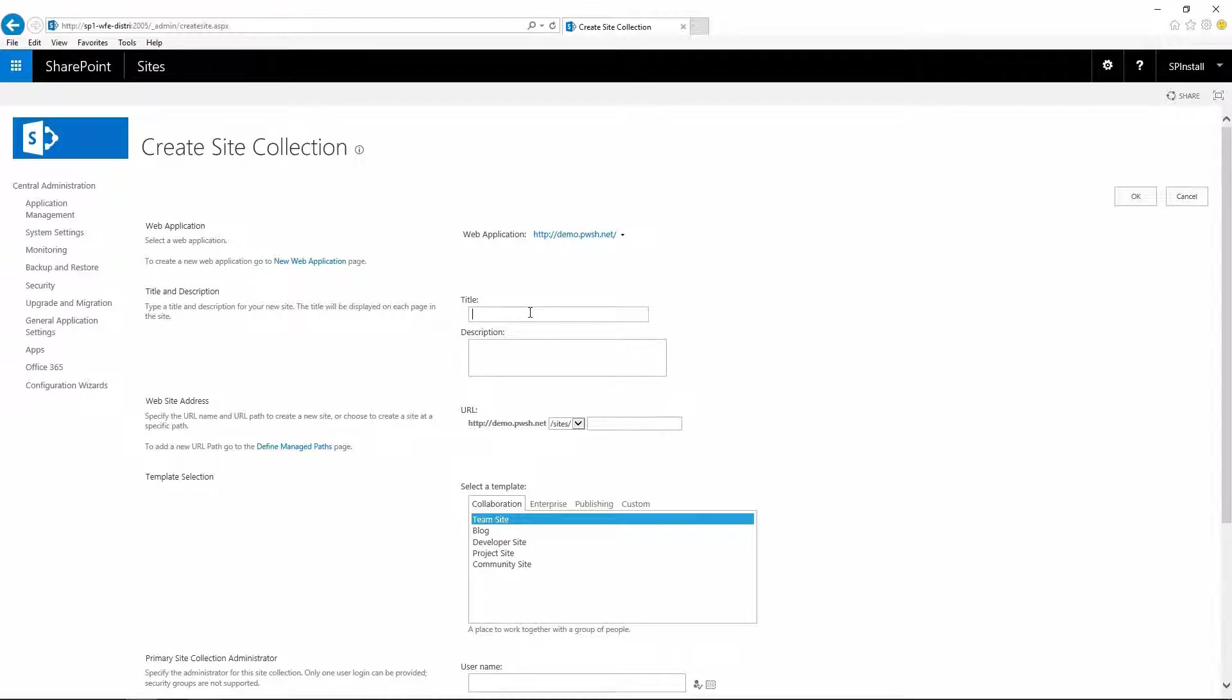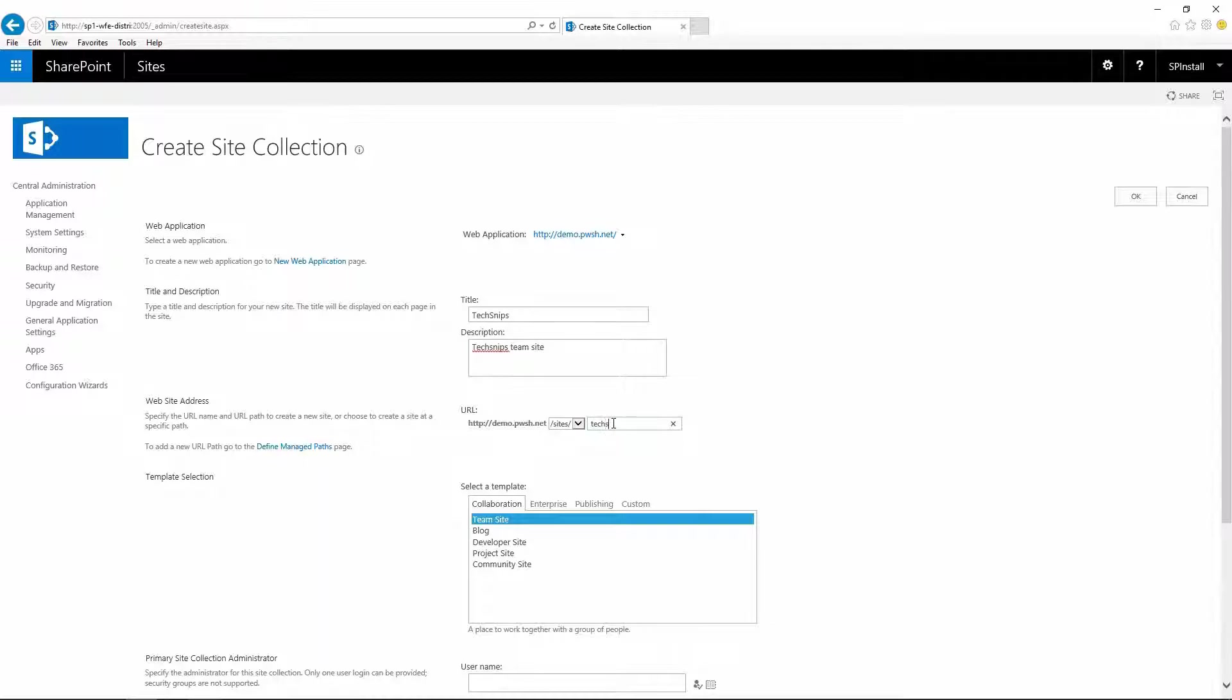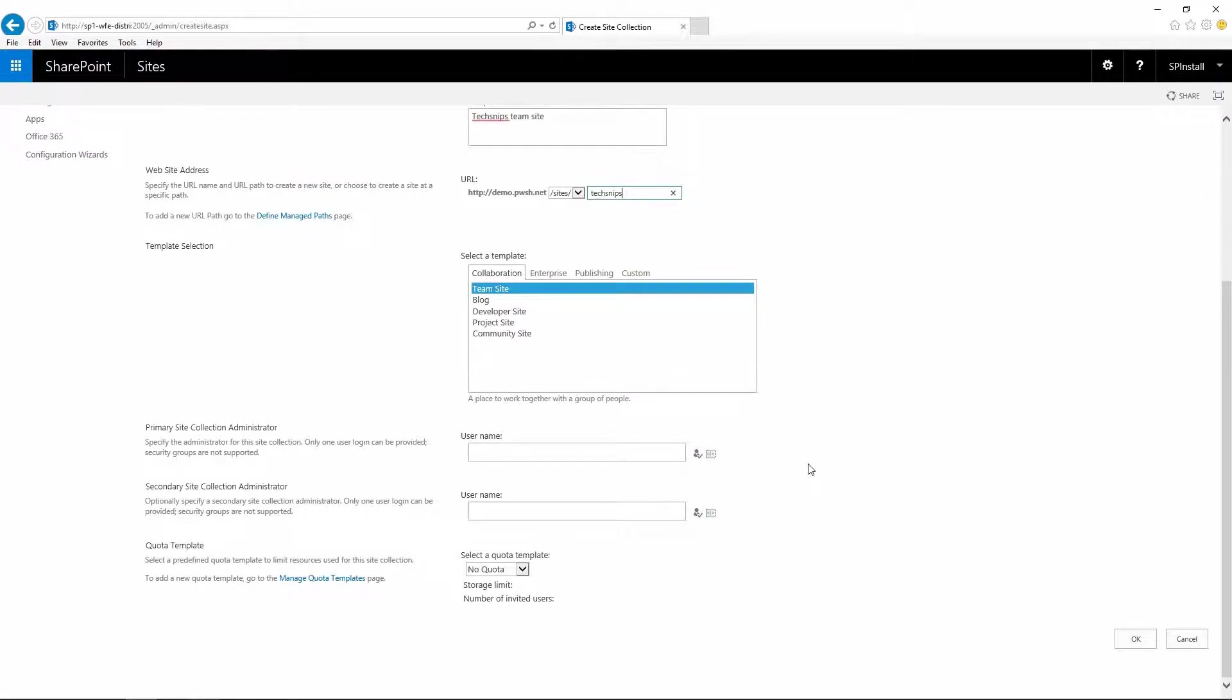Give it a title, a description, choose a manage path if you have multiple and choose a web address, select a template. We're going to leave the team site.